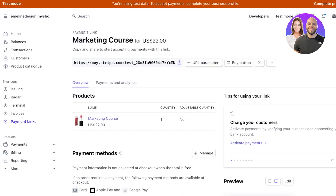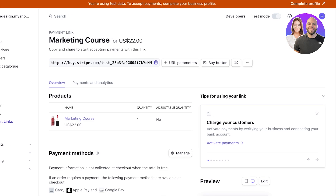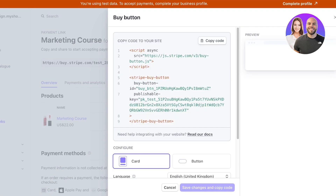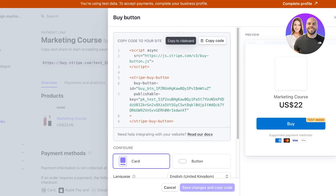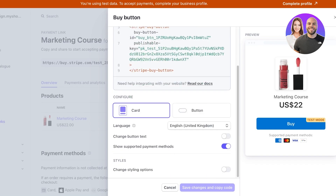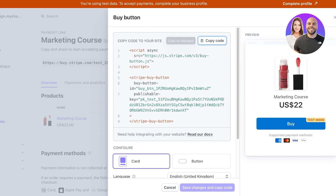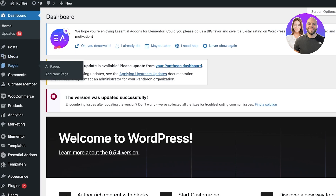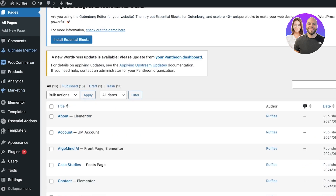Once you click on Create Link, copy this link and add it into WordPress. To do that, create your WordPress product page and customize the Buy Now button. You can also click on Buy Button and copy the code to create a buy button for your product. This code enables you to just copy the button and paste the code into your site.